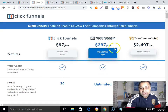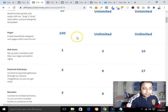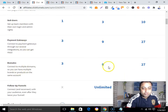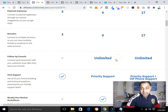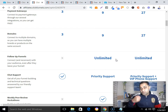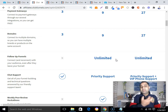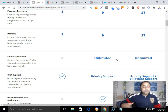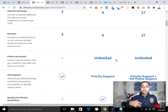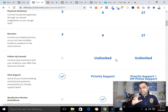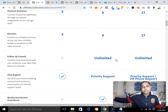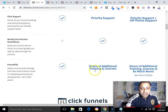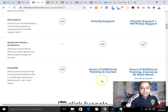With the $297/month ClickFunnels plan you get unlimited funnels, unlimited pages, unlimited sub-users, three payment gateways, nine domains, and unlimited follow-up funnels — meaning you can collect emails, build your email list, and send broadcast emails to subscribers on a regular basis, so you don't need a third-party autoresponder. You also get priority support and additional training.